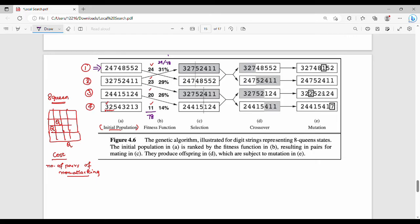So the steps are: step one is the initial population, step two is the fitness function — the number of non-attacking pairs, which gives us the cost of each state. Step three is the selection. Selection means random selection of pairs from the population. We select random individuals — this is initial state number 2 and this is initial state number 1.